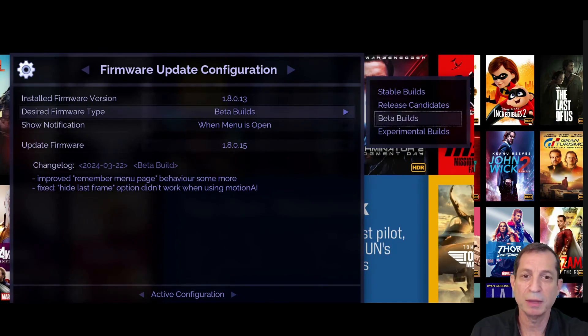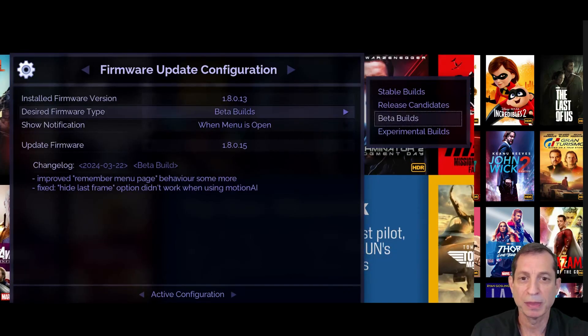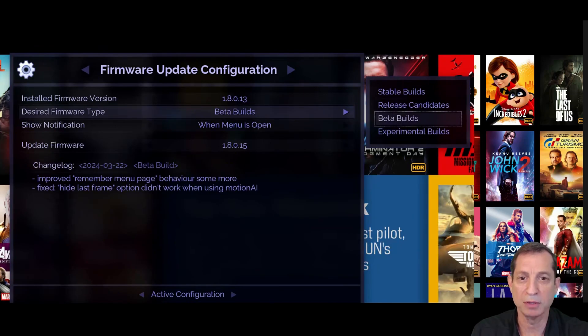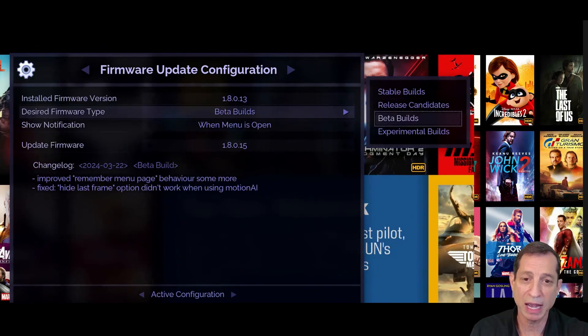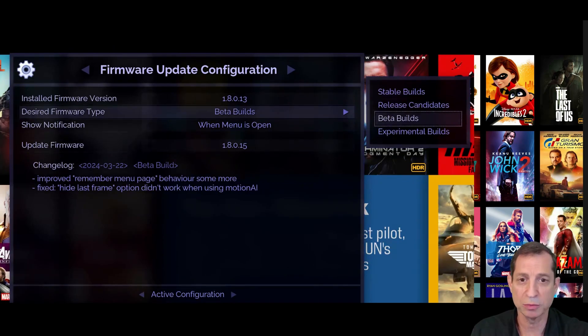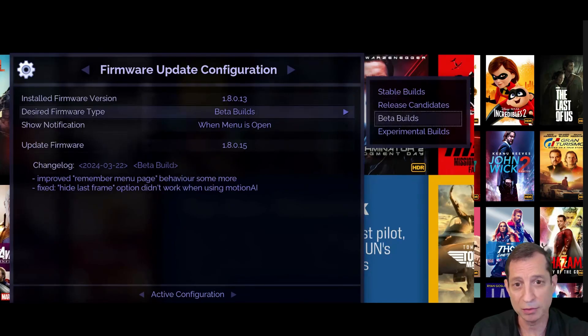When setting up the Envy, be sure to set the build type to the option that best suits your preference. This setting controls which updates appear under the update firmware option and which updates you'll receive on-screen notifications about. We find that a large number of customers actually set their preference to experimental builds, while many others choose beta builds.